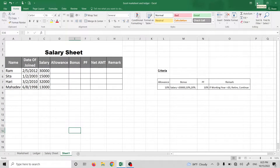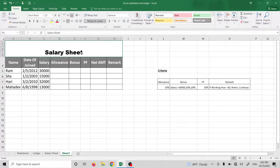Hello, Namaskar. Today I am going to use the salary sheet for Microsoft Excel.